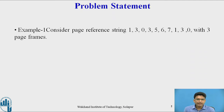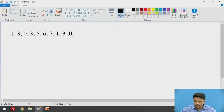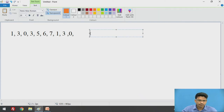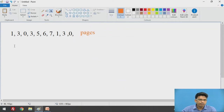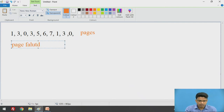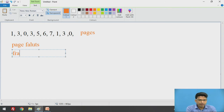Now, directly we will jump to the problem statement. Already we have discussed how this particular algorithm is going to work in our previous video. So let us start solving this example. These are nothing but our pages, and we need to calculate the page faults. We need to take the input from the user, that is the frame size, and here we will have the frame size equals to 3.